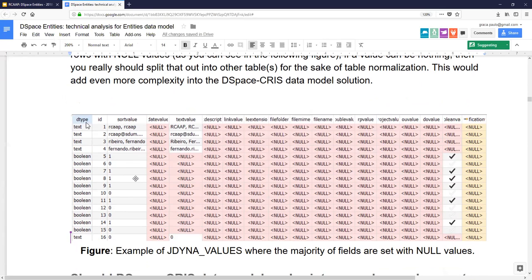This table is where they relate fields or field values with other entities. You can see projects, researcher page or profile, organization units — dynamic values. They all have null values, and also have text value, link, file name, double value — a numeric value. This is a core table in DSpace CRIS and I think it should be normalized, but this will increase the complexity of DSpace CRIS. I'm not sure if they are willing to do that analysis.